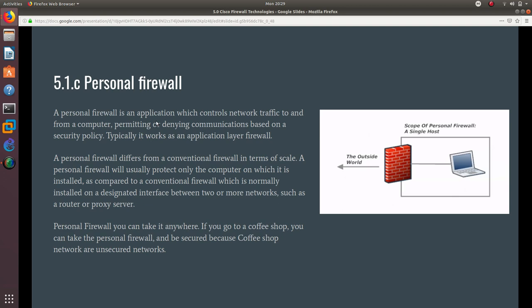A personal firewall differs from a conventional firewall in terms of scale. A personal firewall will usually protect only the computer on which it is installed, as compared to a conventional firewall which is normally installed on a designated interface between two or more networks, such as a router or proxy server.